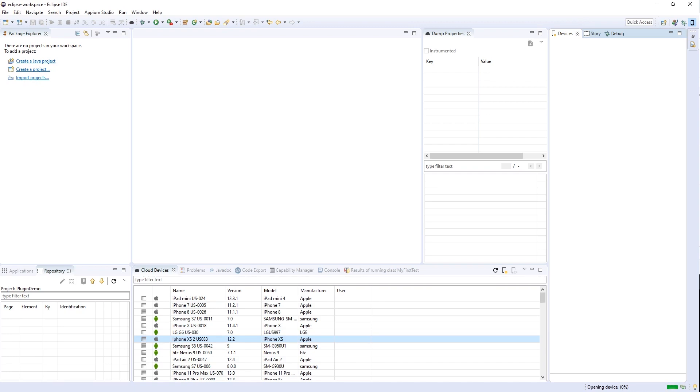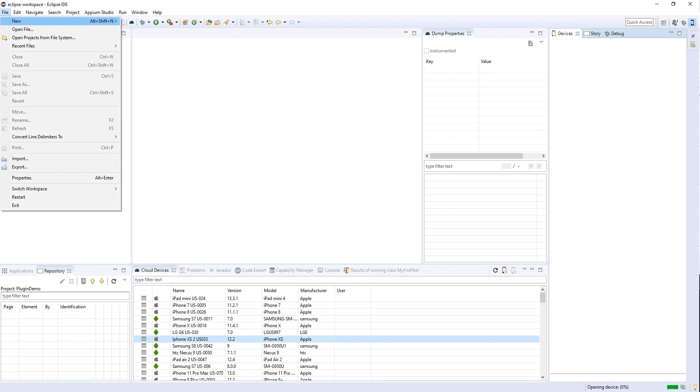Next, we will connect to a device. While I'm connecting, I will create a new Java project where I can demonstrate the capabilities.